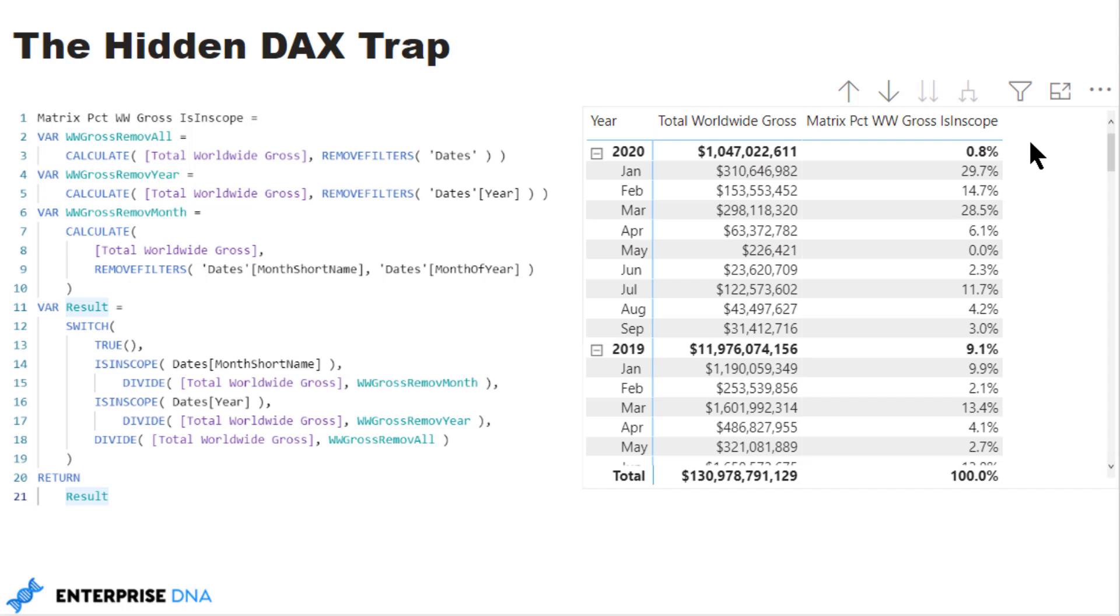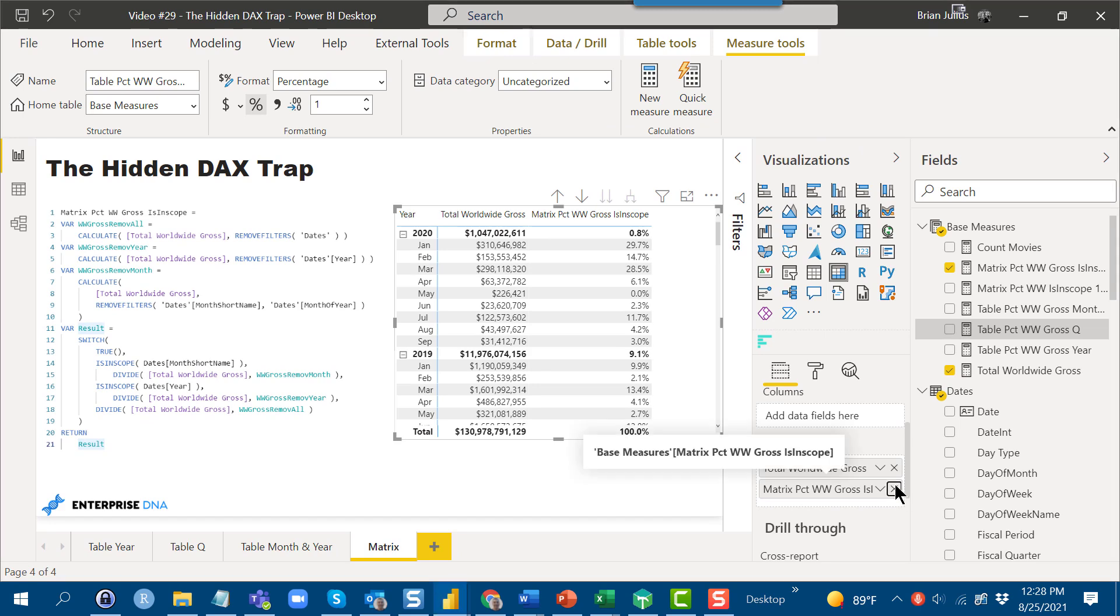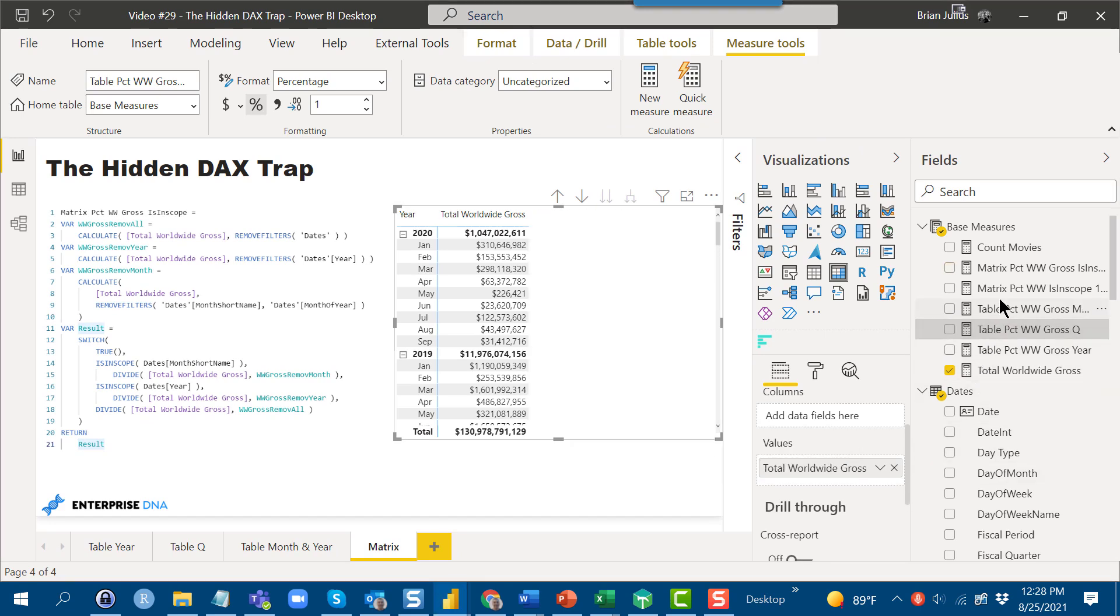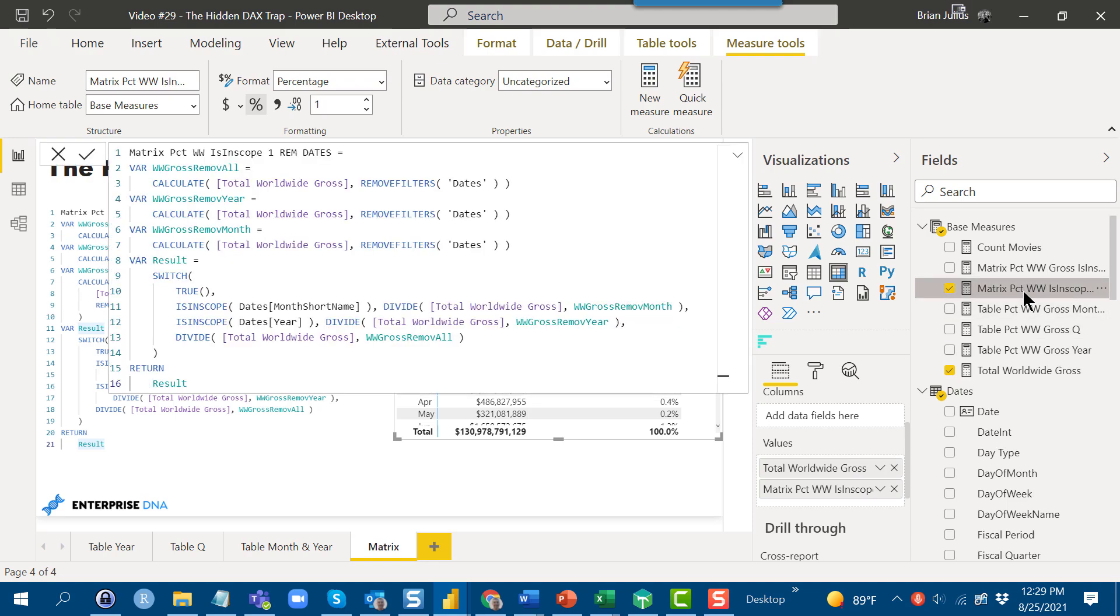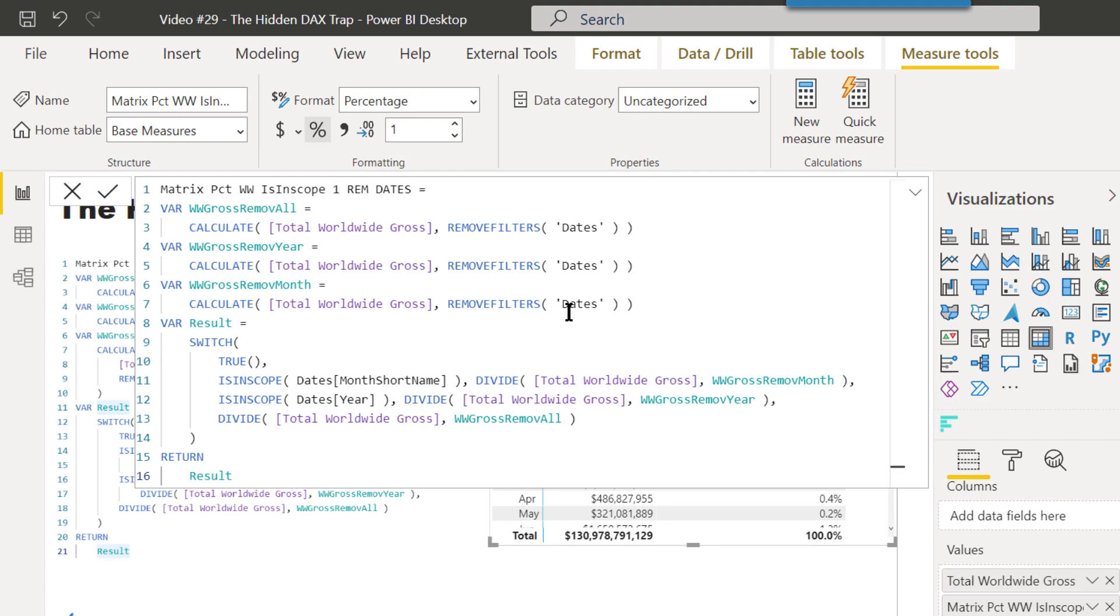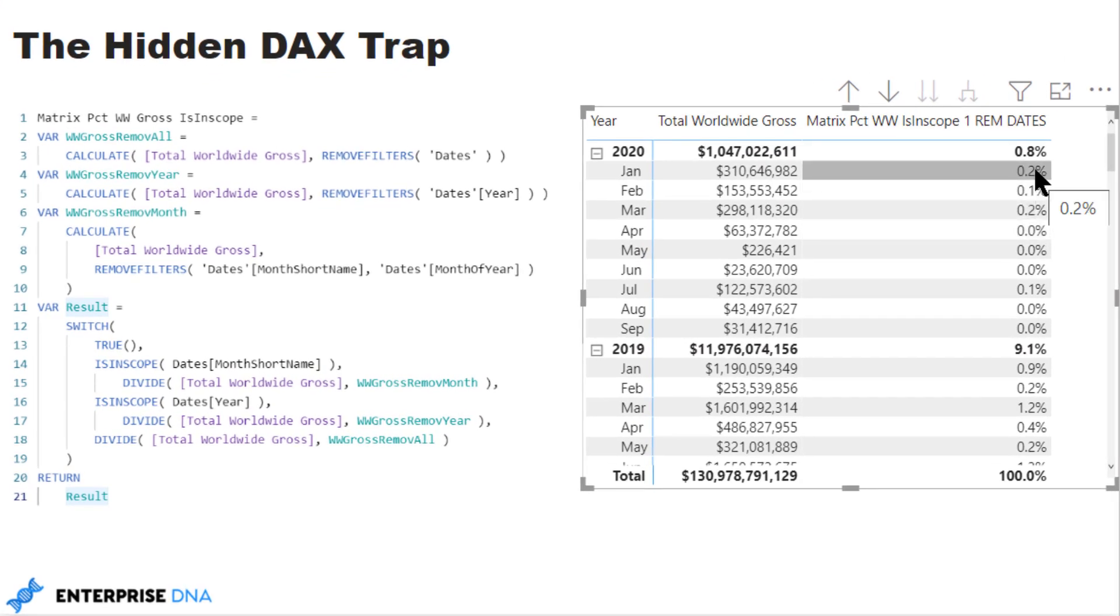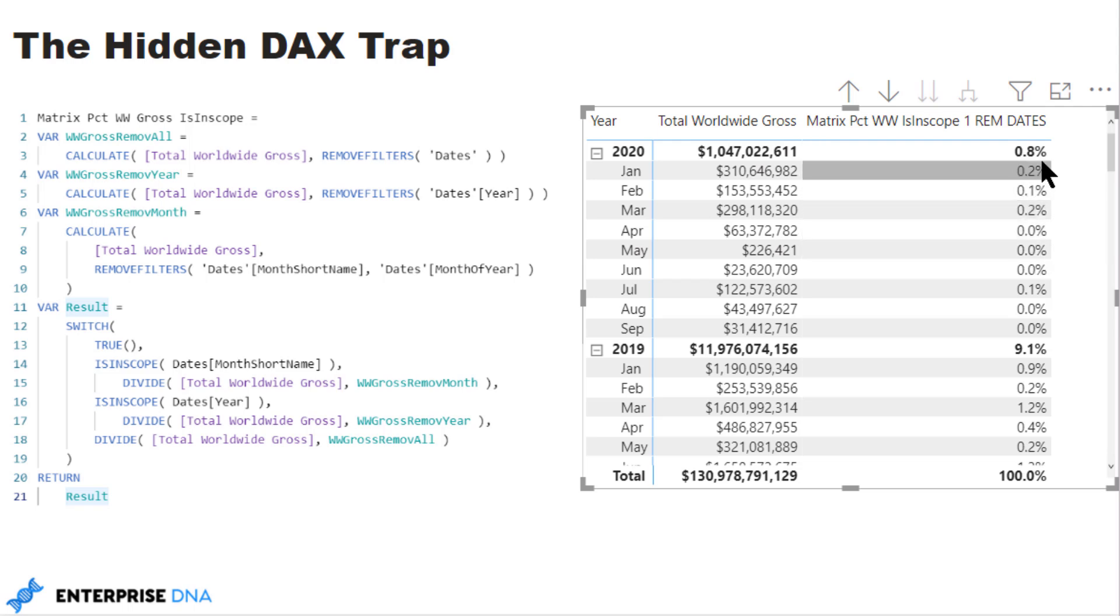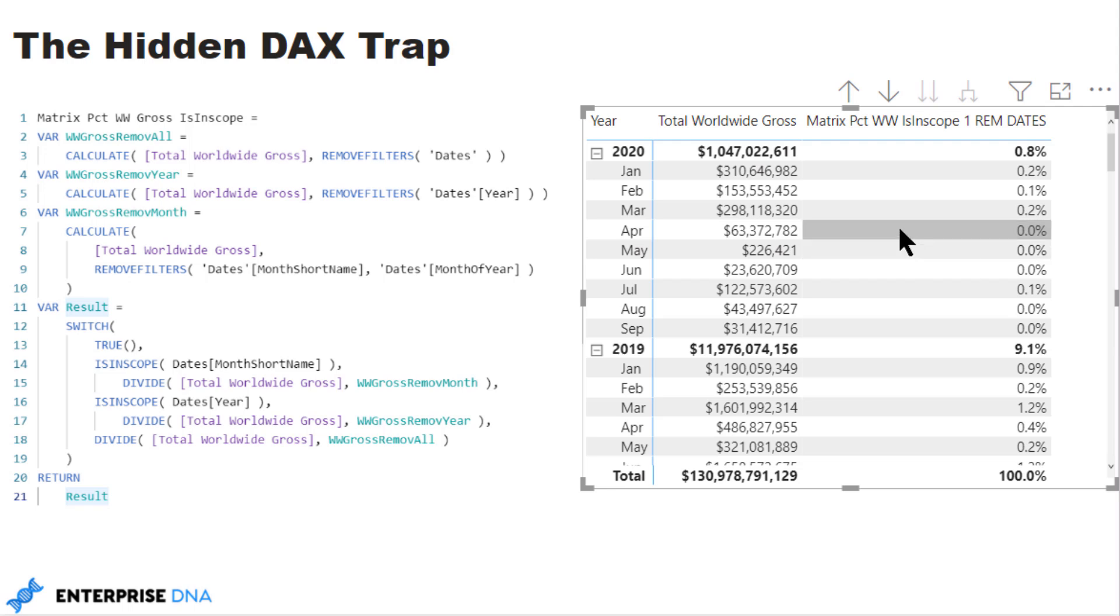But now let's take a look at what happens if we were to remove the context on the entire date table. We'll get rid of the measure that's working correctly and I've got another measure here that I can drop in. If we take a look at it, it removes the context on the entire table in all three cases. And what we'll see is that that is really a blunt instrument that is over-removing context. So instead of calculating the contribution of each month to that year, it's calculating the contribution of that month to the entire data set, and that's not what we want. So in this case, removing context from the entire table is really a blunt instrument where a scalpel is needed. That's going to be the case in many instances where you've got a matrix and you've got to be carefully controlling what context you remove. To just blanket remove the context on the entire table is going to cause these sort of problems.